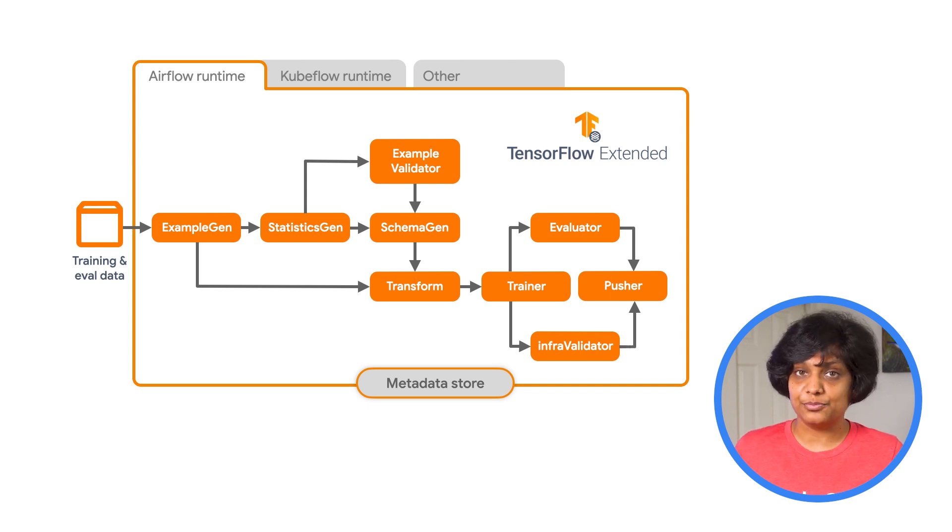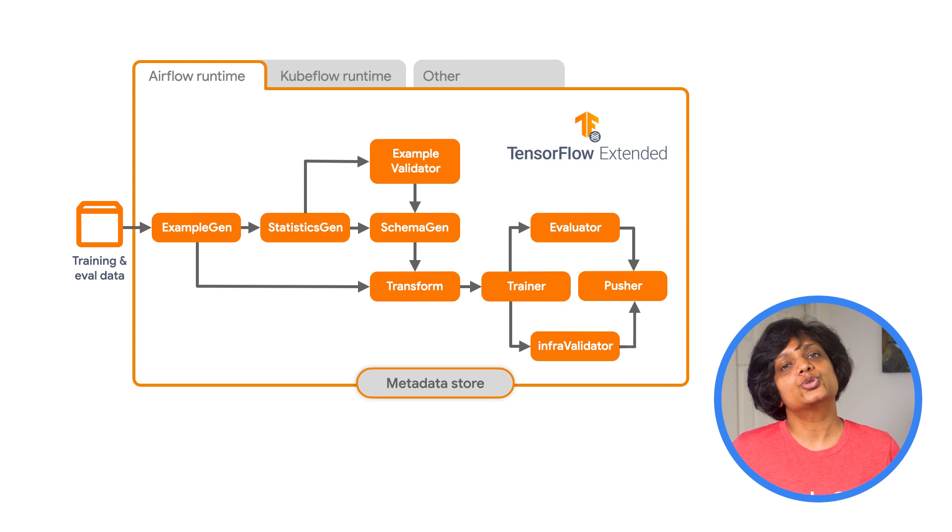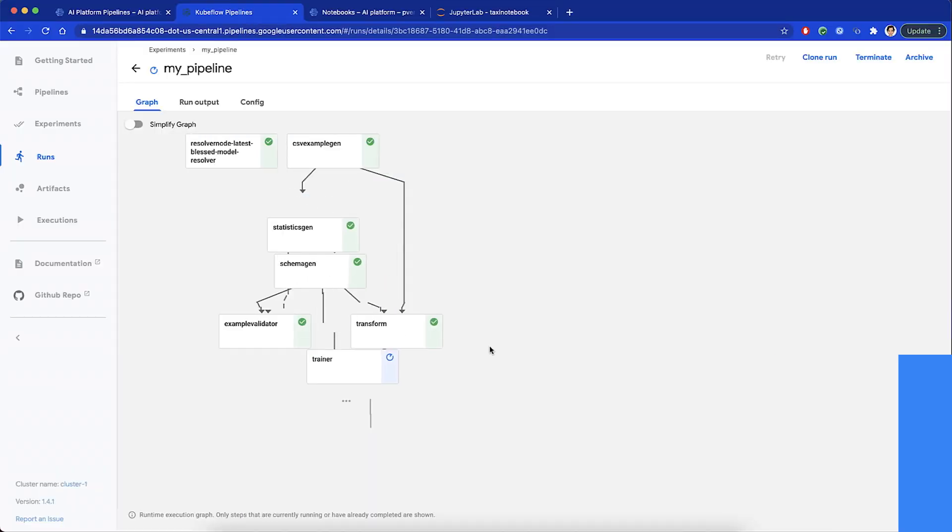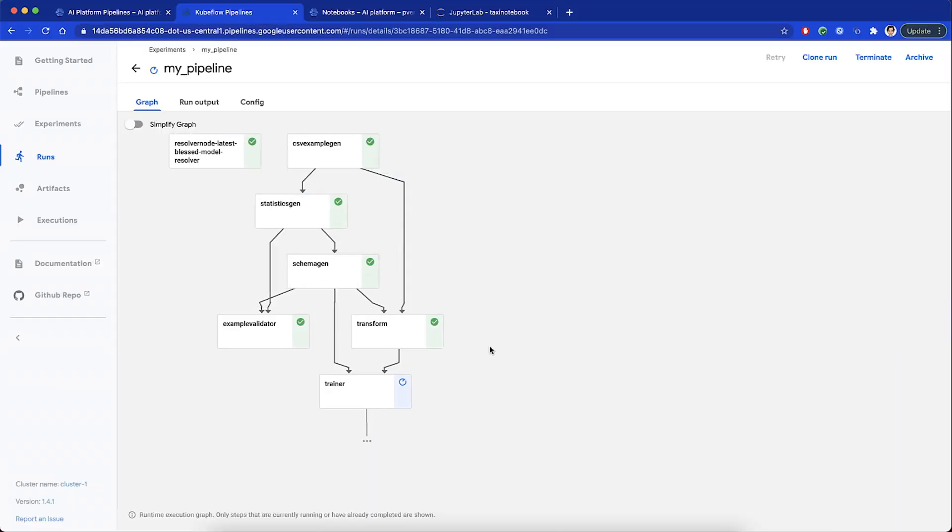And then we use the pusher component to deploy the model to a serving infrastructure. I enabled all these in the pipeline.py, and the resulting pipeline with all the components looks like this in the Kubeflow dashboard.